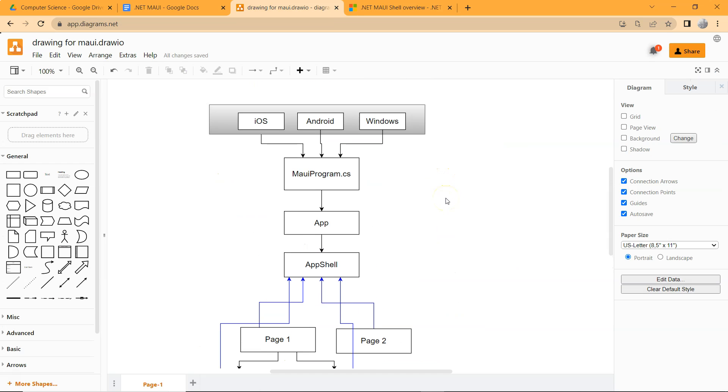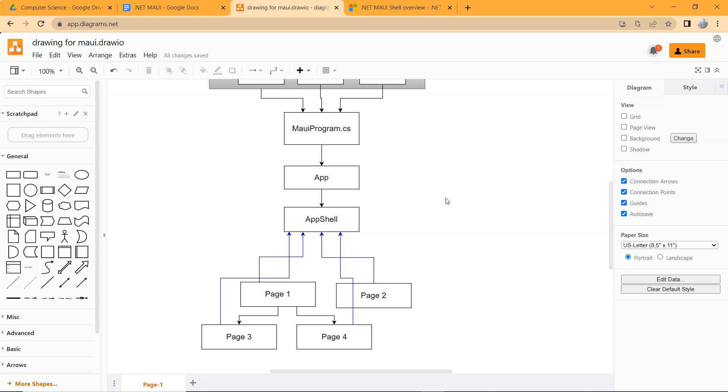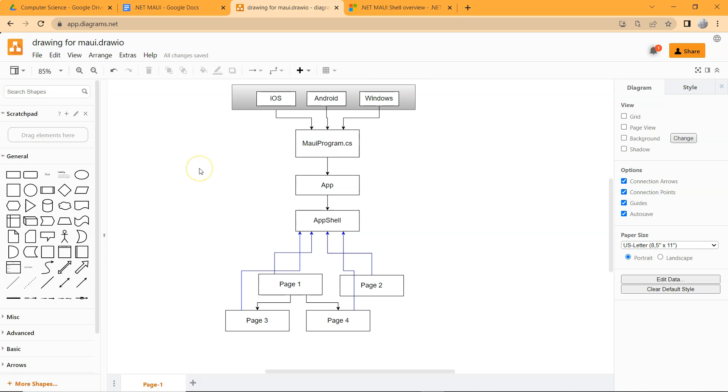So this is everything for this video, the project structure of a .NET MAUI application. I'll see you in the next one.